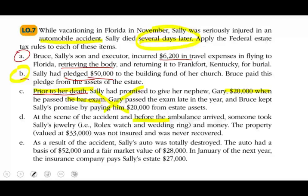Situation E: As a result of the accident, Sally's auto was totally destroyed. The auto had a basis of $52,000 and a fair market value of $28,000. In January of the following year, the insurance company pays Sally's estate $27,000. The insurance recovery will be included as part of her gross estate.